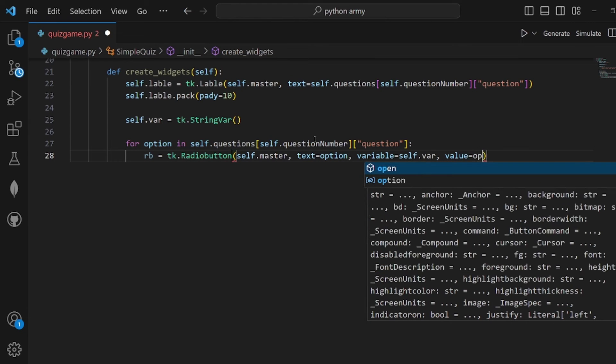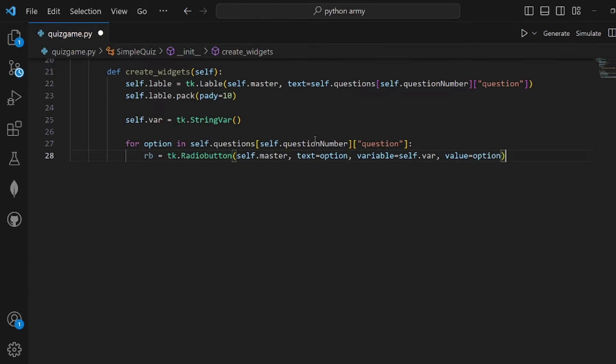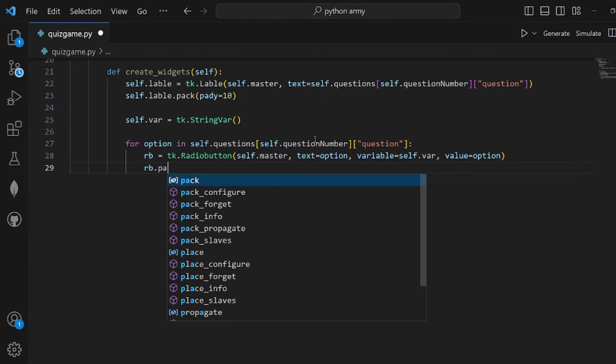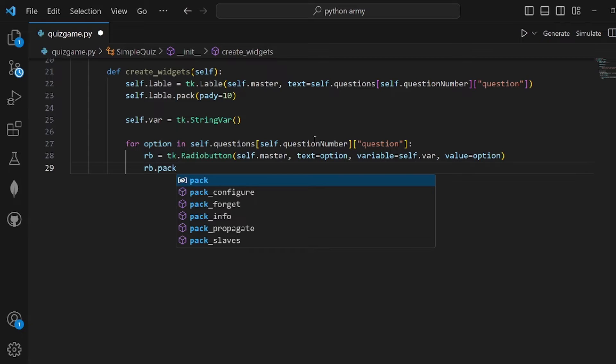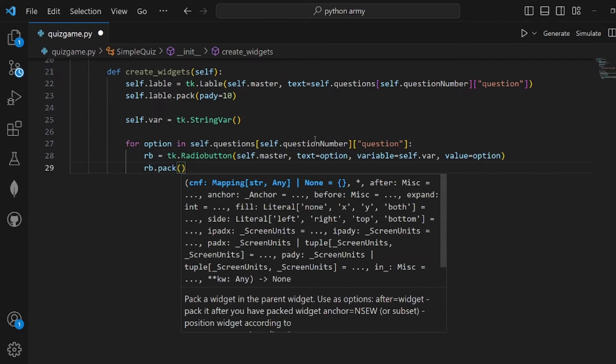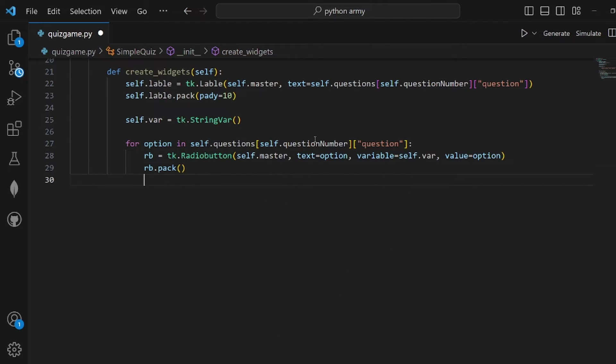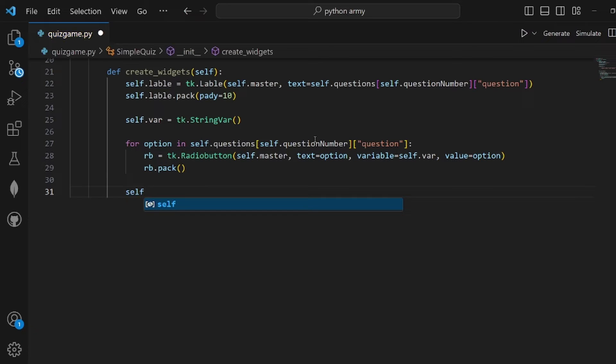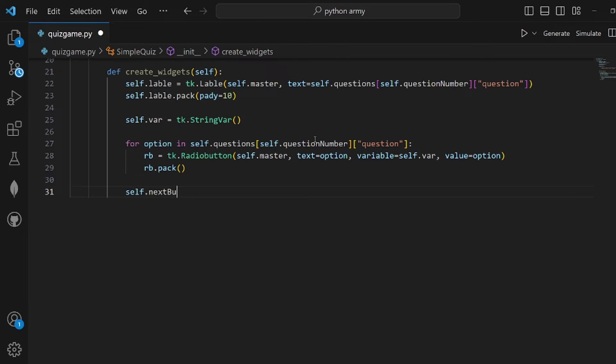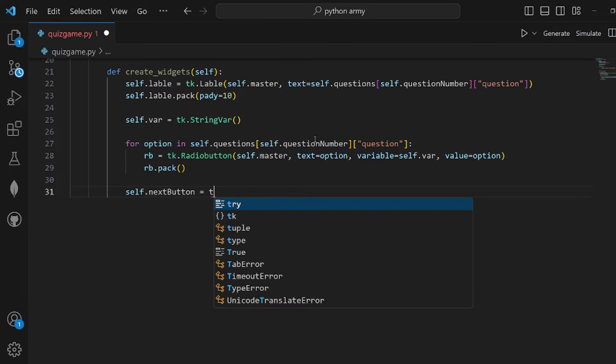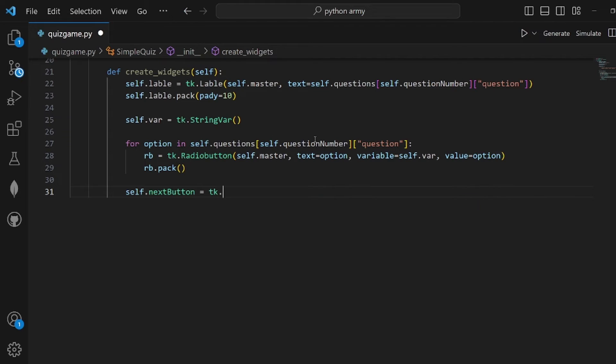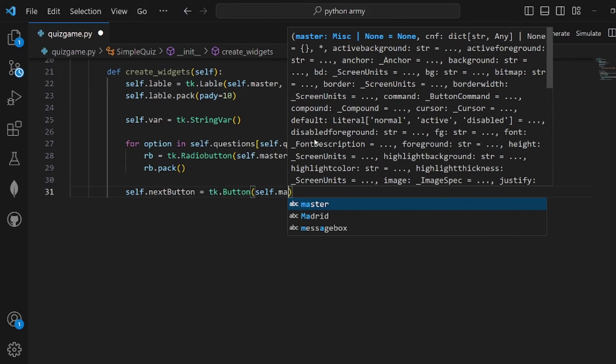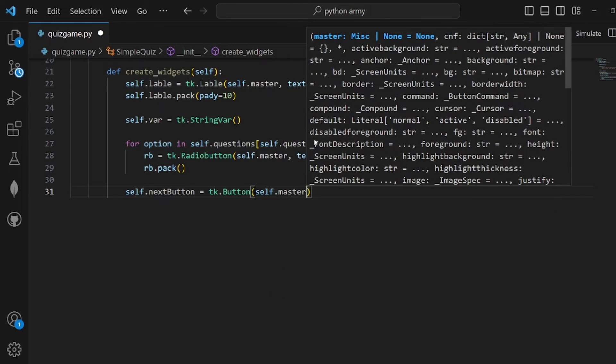Don't forget to pack RB, otherwise it will not be displayed. Next step is to call self.next_button and assign it to tk.Button like this.